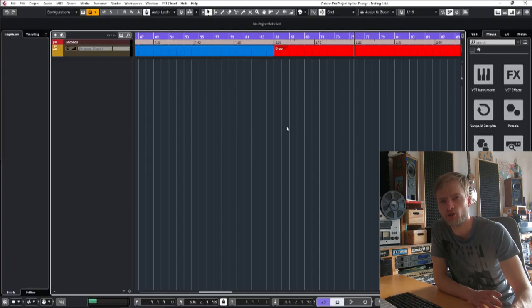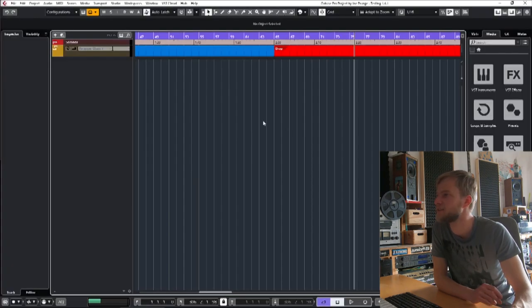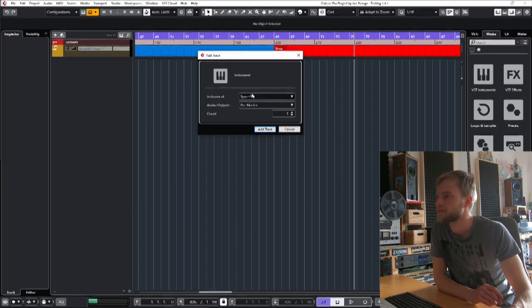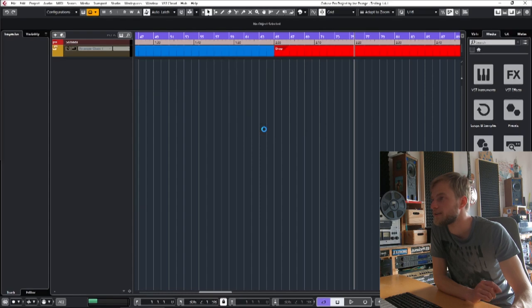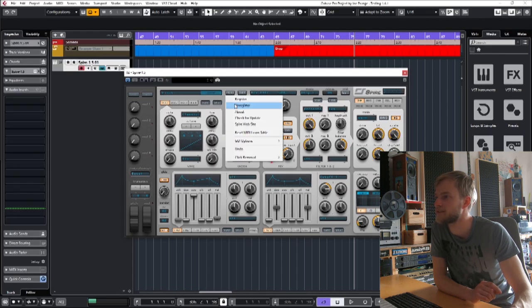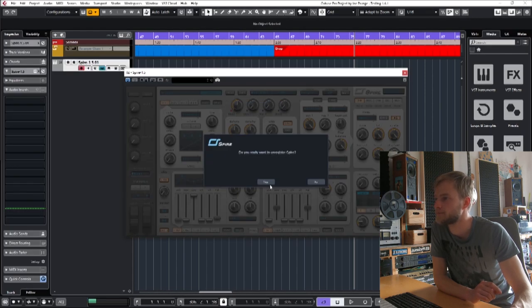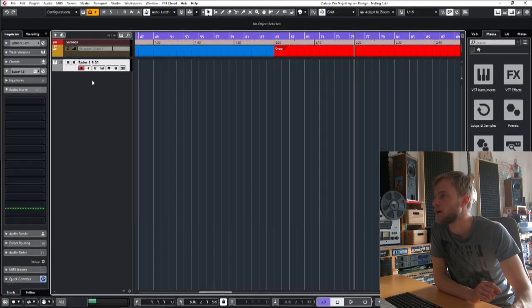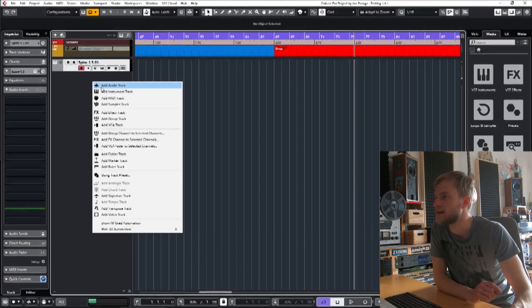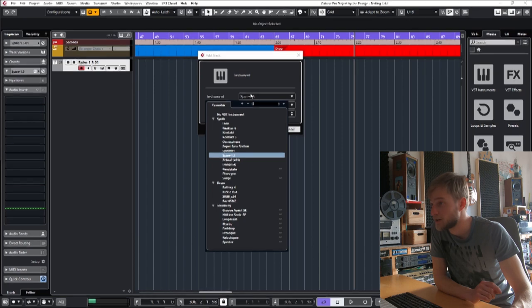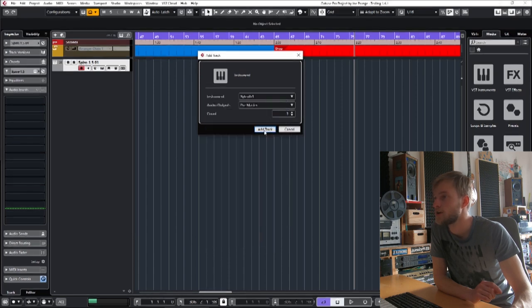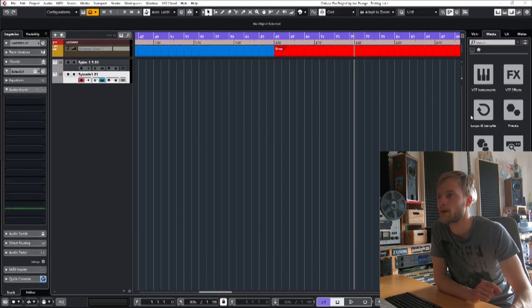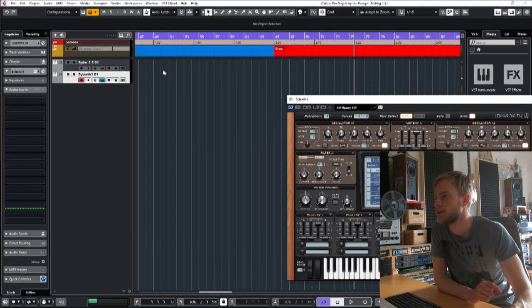I'm now on Cubase because a couple of synthesizers can only be deactivated within their plugin interface. Let's go to Aspire and go to Menu on Register. The other one is Serum which similarly has to be deactivated within the menu of the plugin.